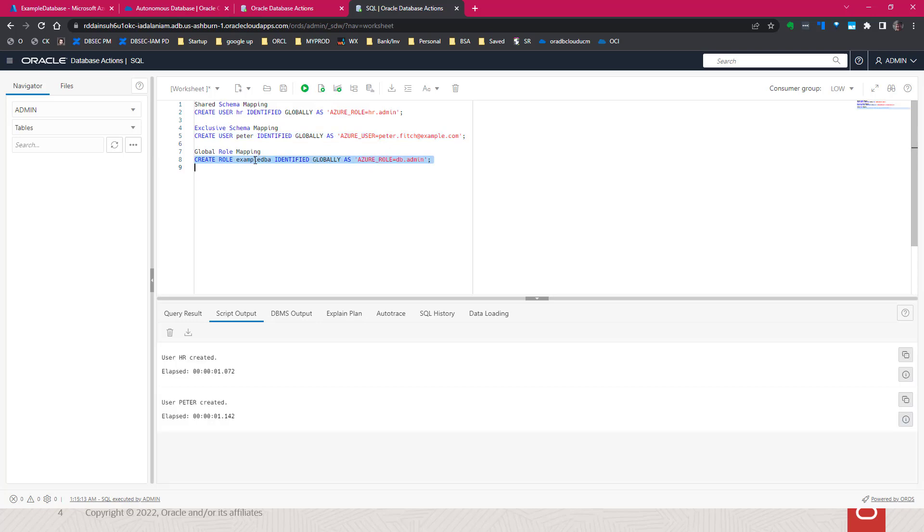Here's an example of creating a role, a global role, and mapping it to an Azure role.